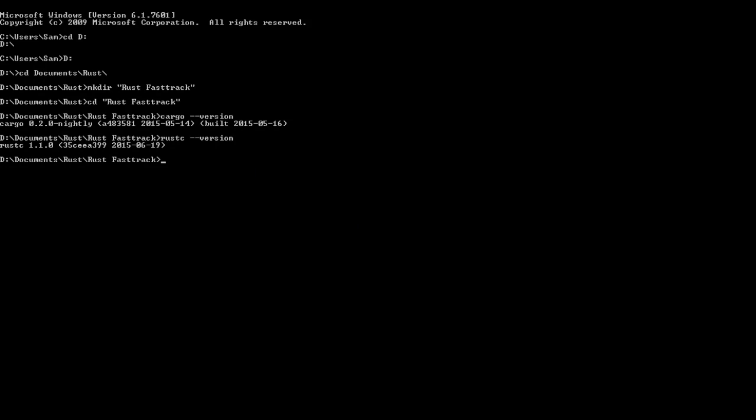Let's get right into this. How do you make a new program? Cargo new --bin for binary because we're not making a library. If you exclude that, it assumes you're making a library. We're making programs that run and do things. You need to call it. We're going to call this Output.